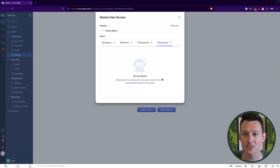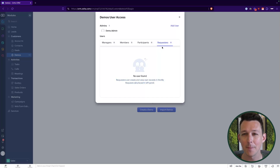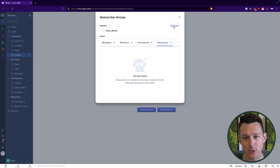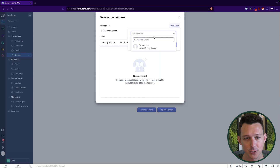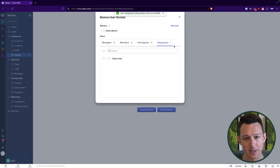A requester is an interesting one because they can create and view their own records but not much else. You may wonder why you'd make anybody a requester, so let me show you. I'm going to add our demo user as a requester to this module, and then jump over to that demo user profile to see what a request really is and how it may be used inside of the system.